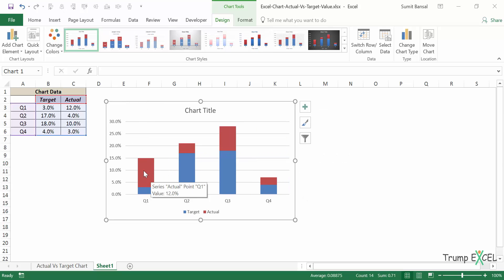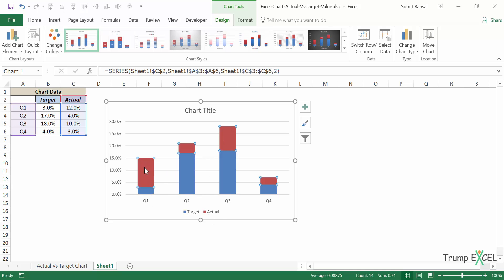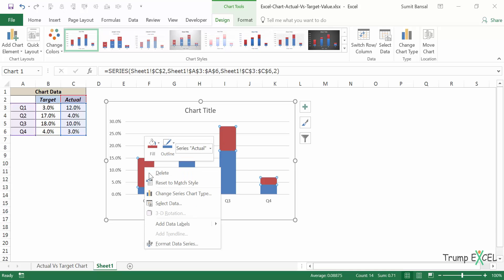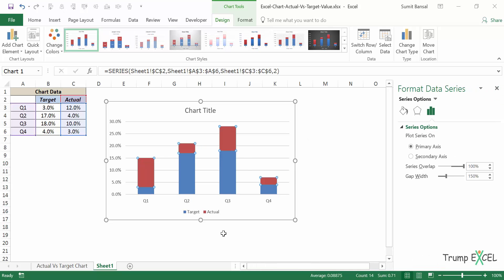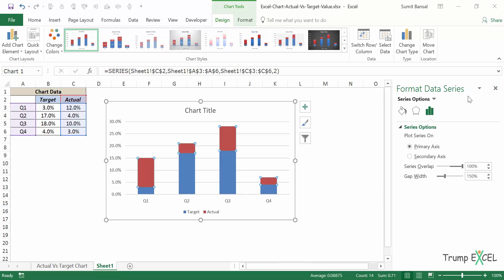Now I would click on the actual values, which are red bars in this case, right click and go to format data series. And when I do that, it opens the format data series pane here on the right. If you're using an Excel version that opens up a dialog box, you'll find all these options within that dialog box.